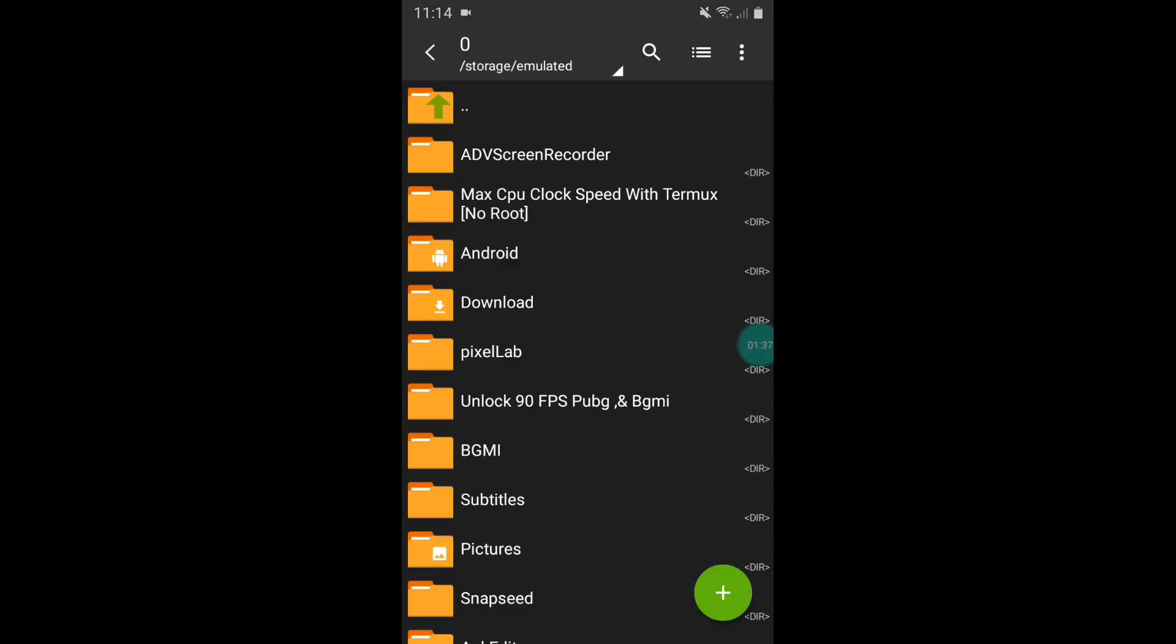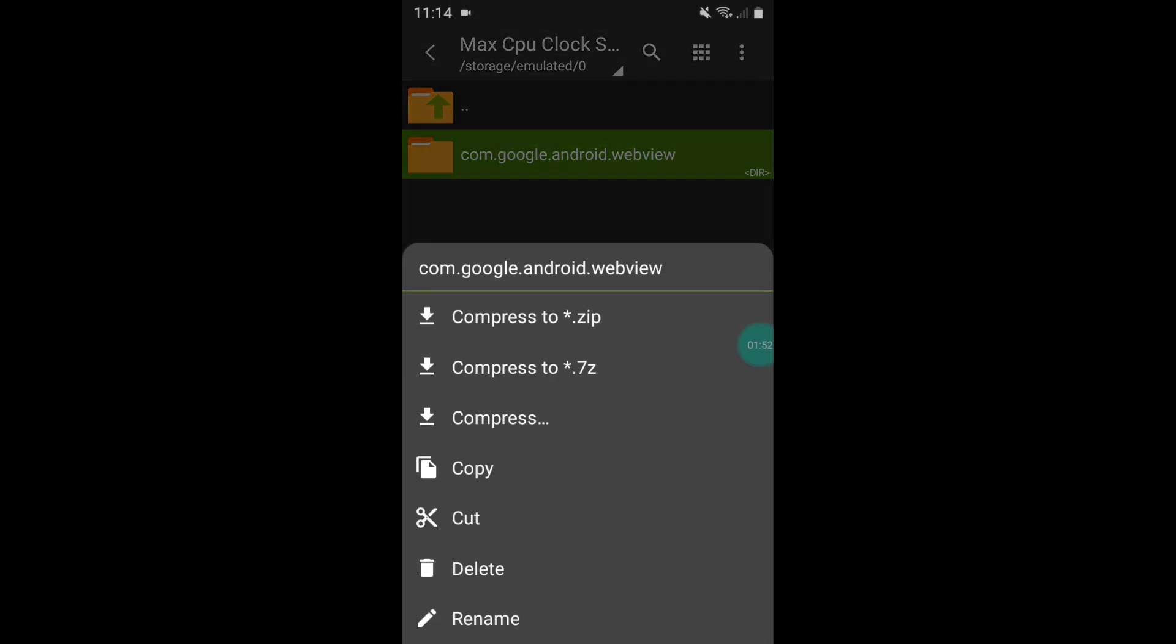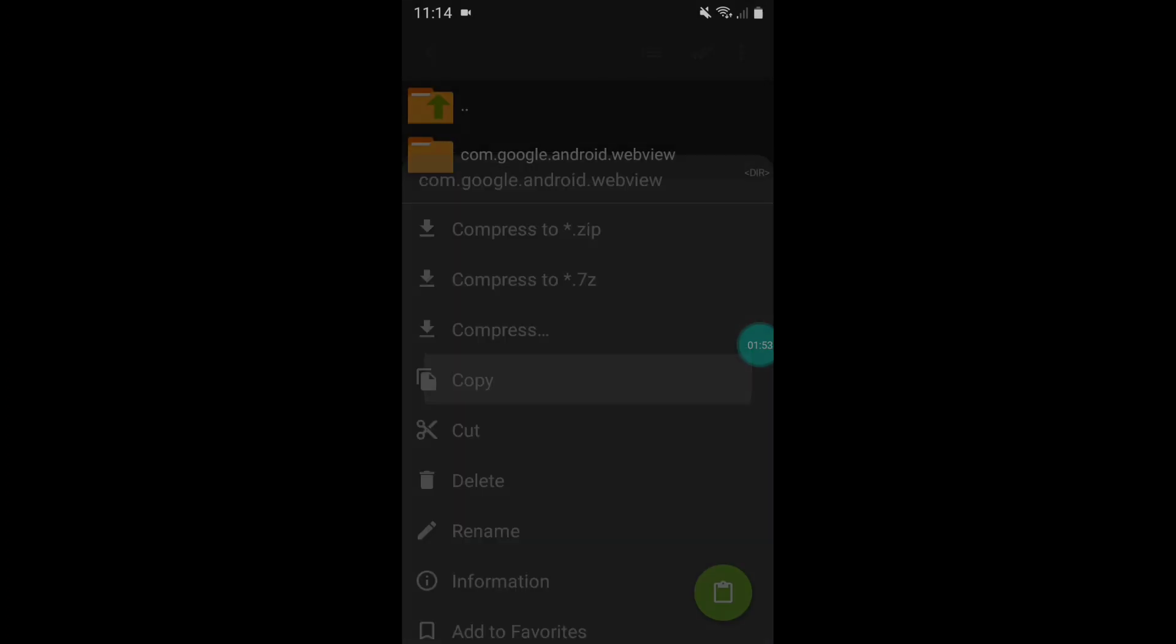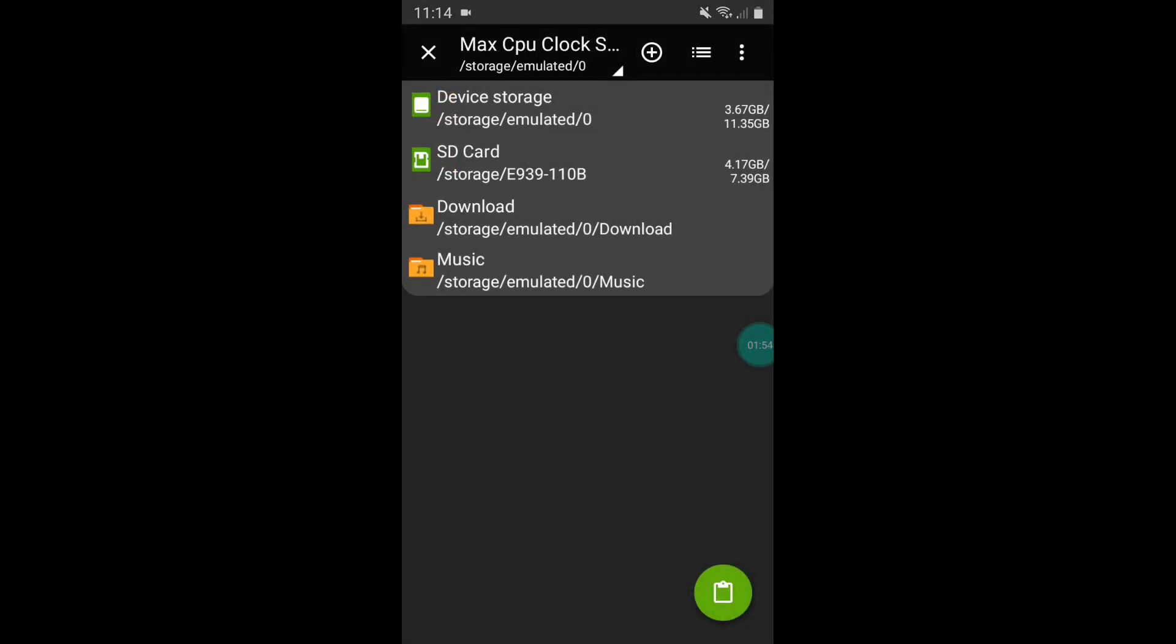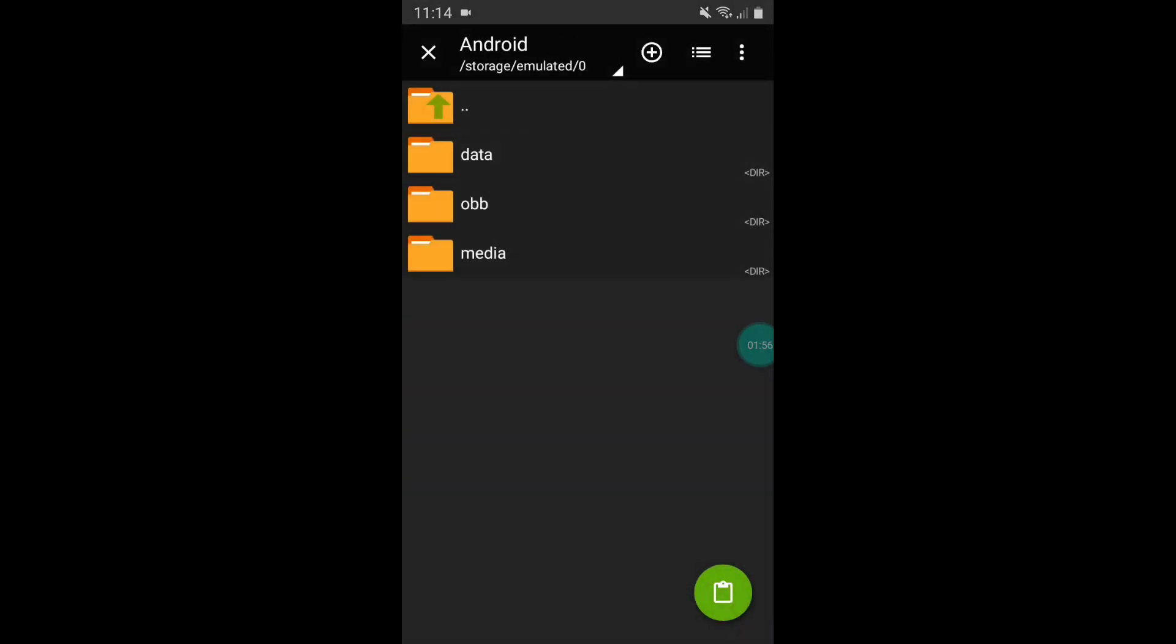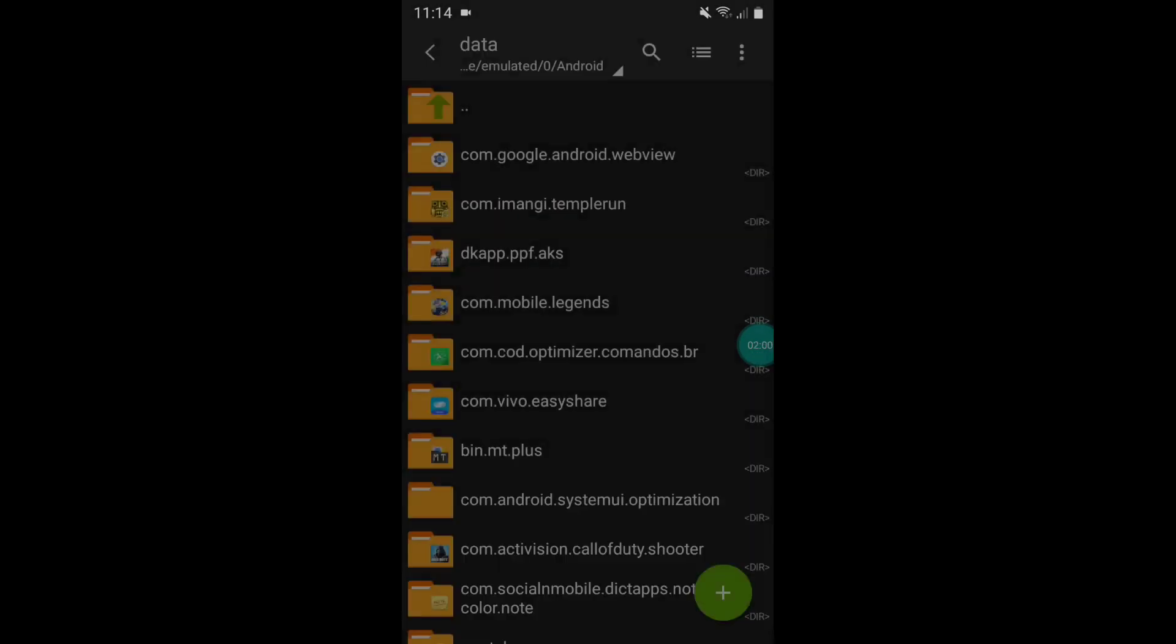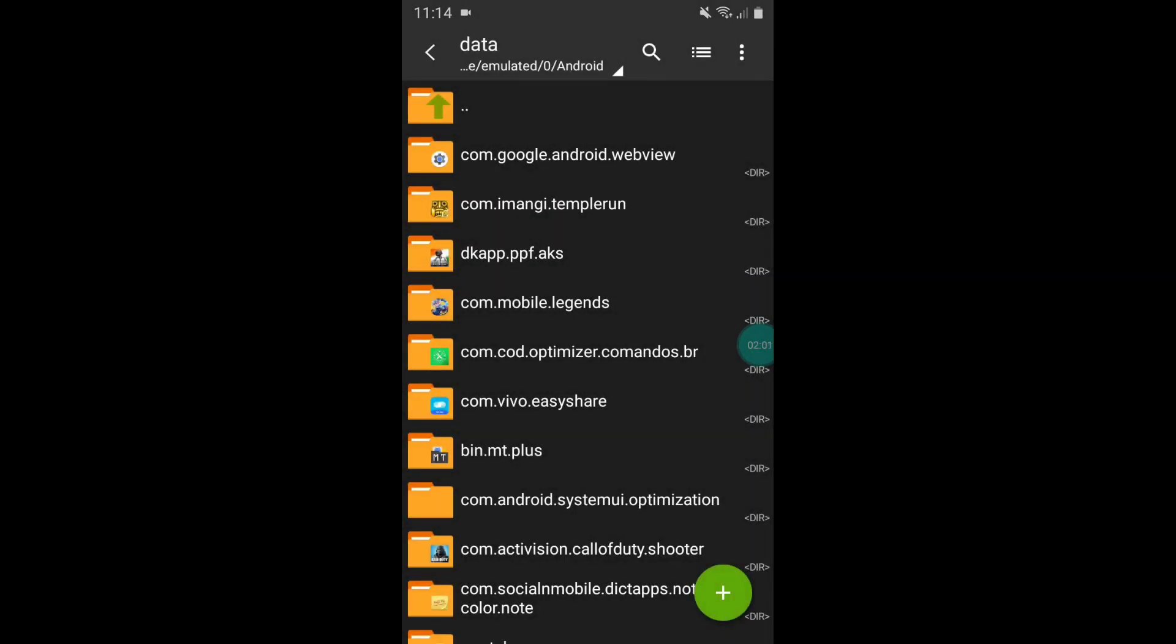After download, simply open the file com.google.android.webview. Simply copy this file and go to internal storage, Android, data, and simply paste here. After pasting, now we have to copy this folder package name, so simply rename this and copy the full name of this folder.